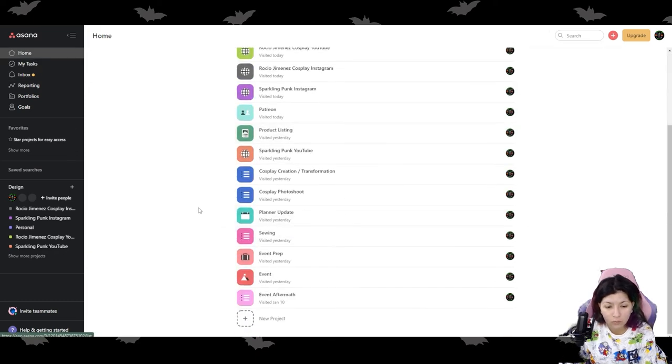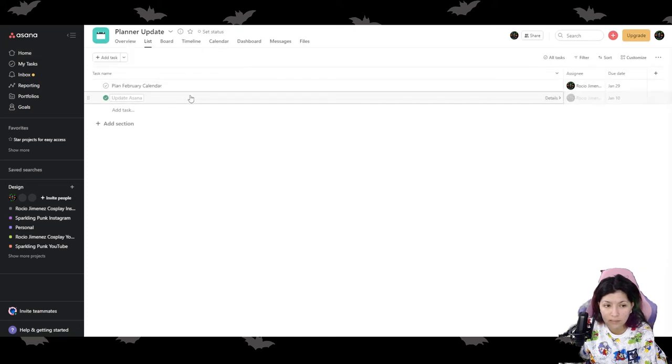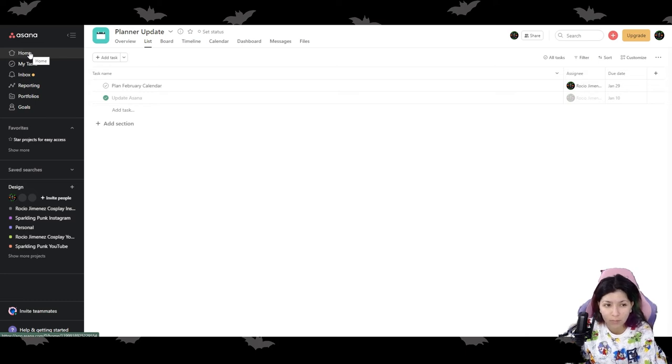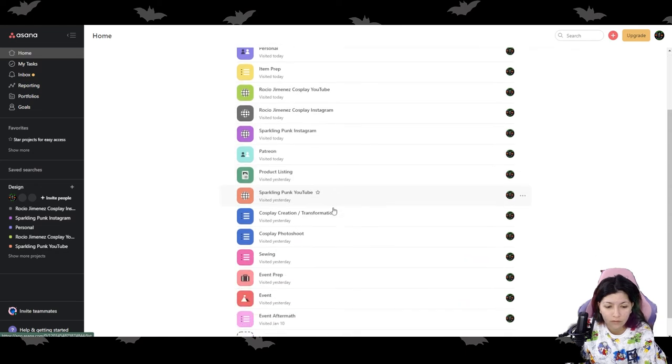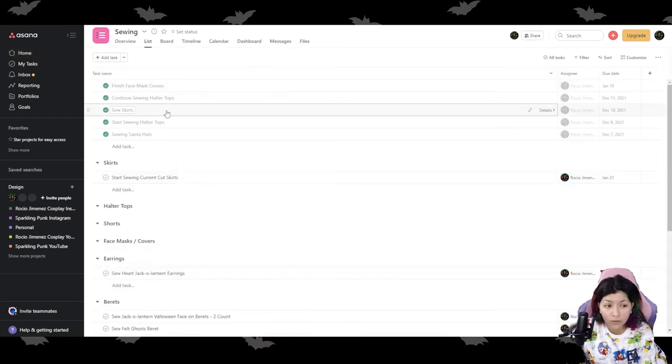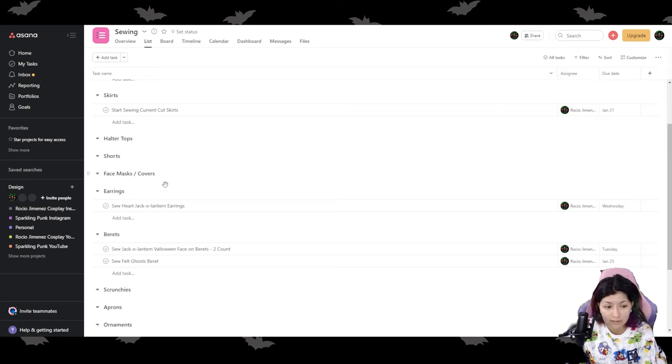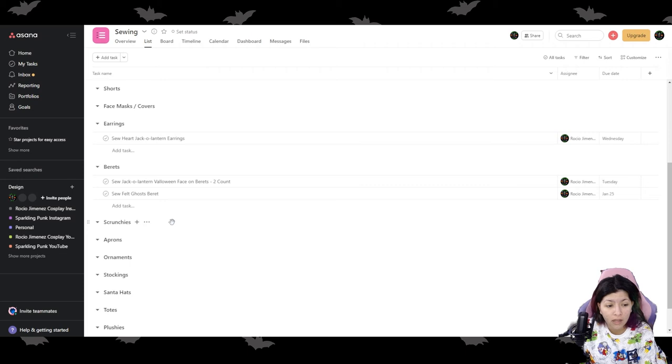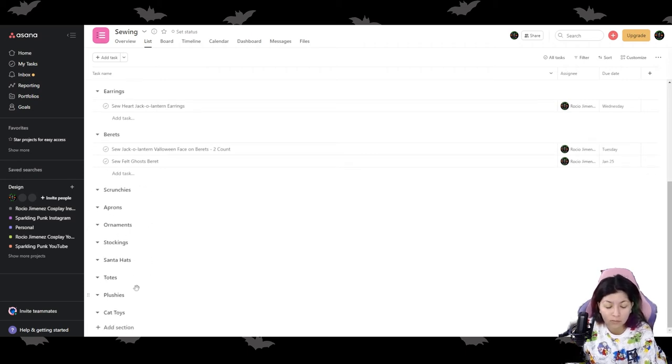So let's see what else planner updates. So whenever I'm going to do an update on the planner, there's no buckets down here. It's just, you know, making sure that I have that scheduled in there when I'm going to be updating my planner. Sewing. So when I'm going to be sewing my skirts, my halter tops, my shorts, my face masks slash covers, my earrings, my braids, my scrunchies, aprons, ornaments, stockings. So these are like holiday ones, but I still want to put them on there. Totes, plushies, cat toys, things like that.